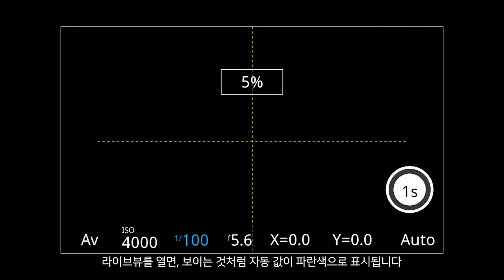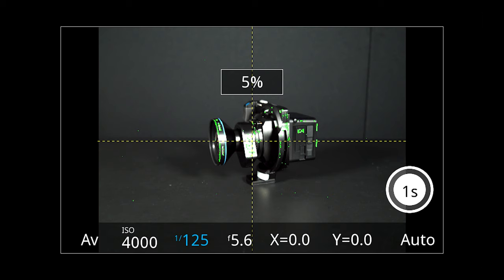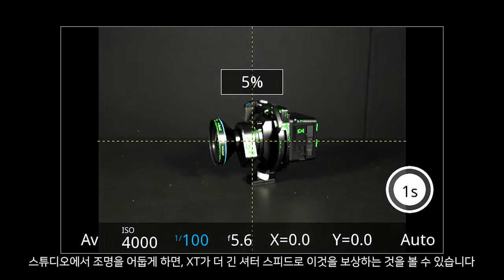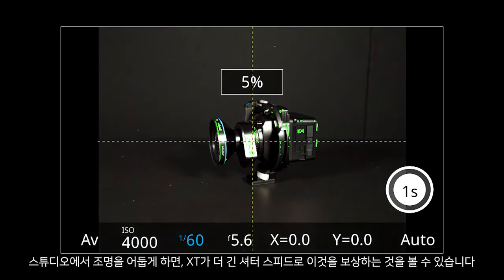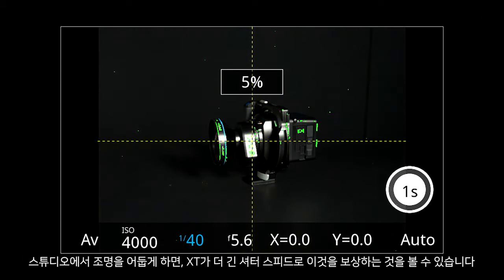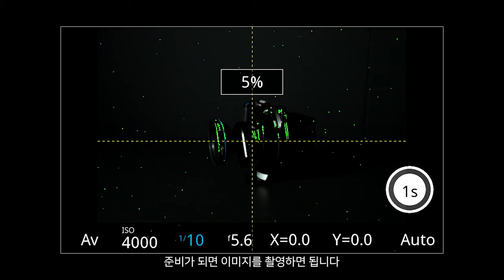Once live view has been opened, we can see the automatic value in blue here. As we dim the lights in our studio, we can see the XT compensating for this with a longer shutter speed. Once we are ready, we can take our image.